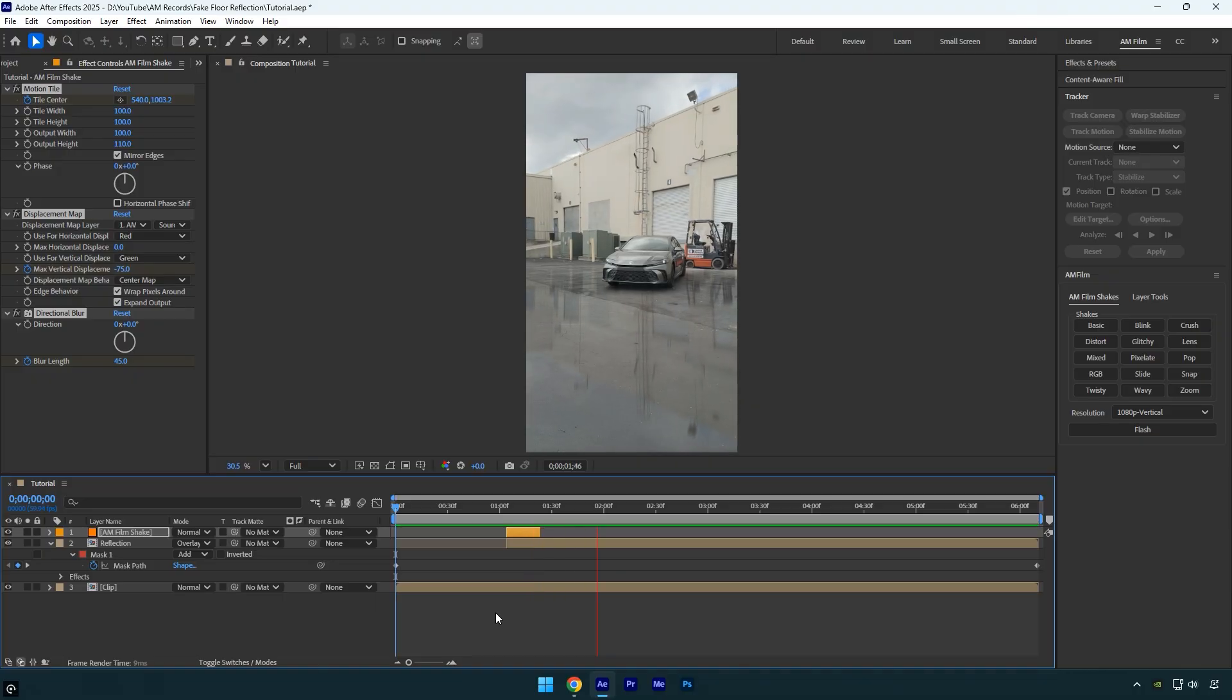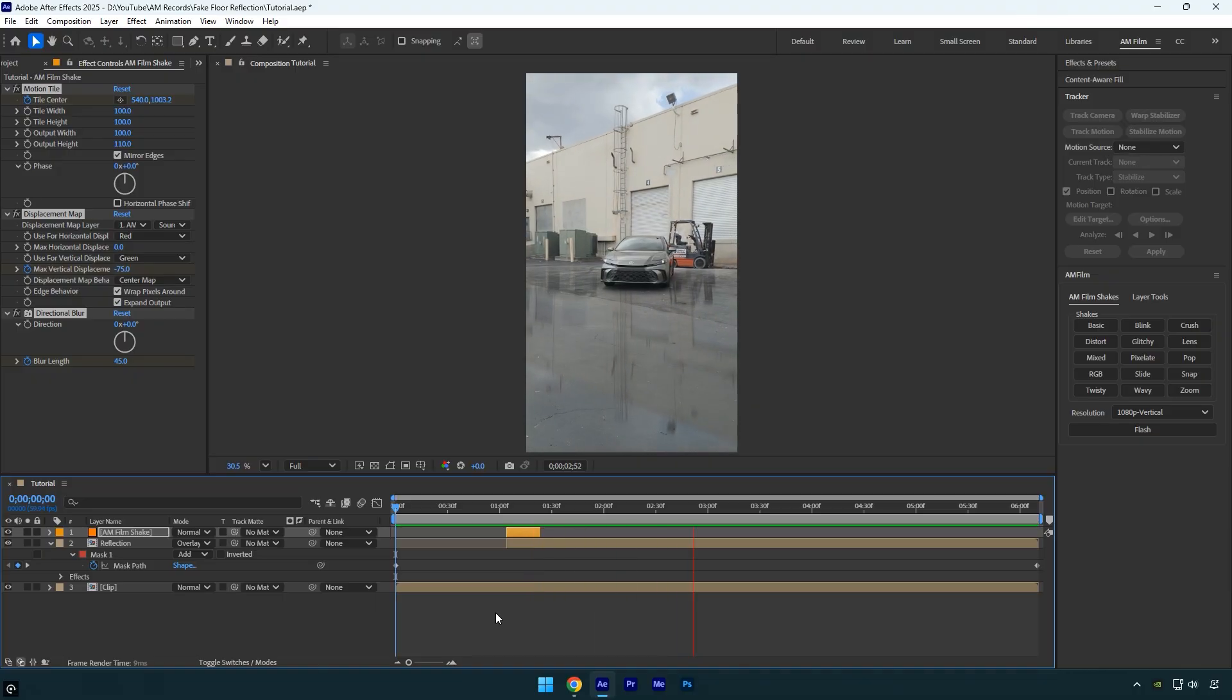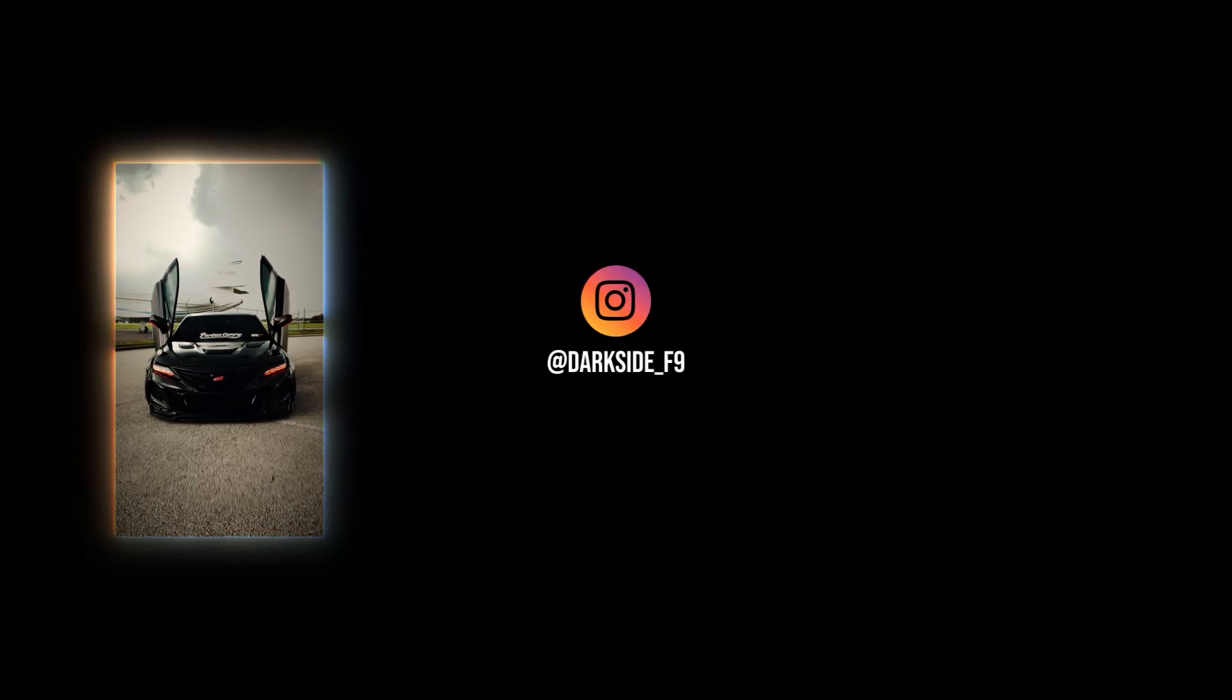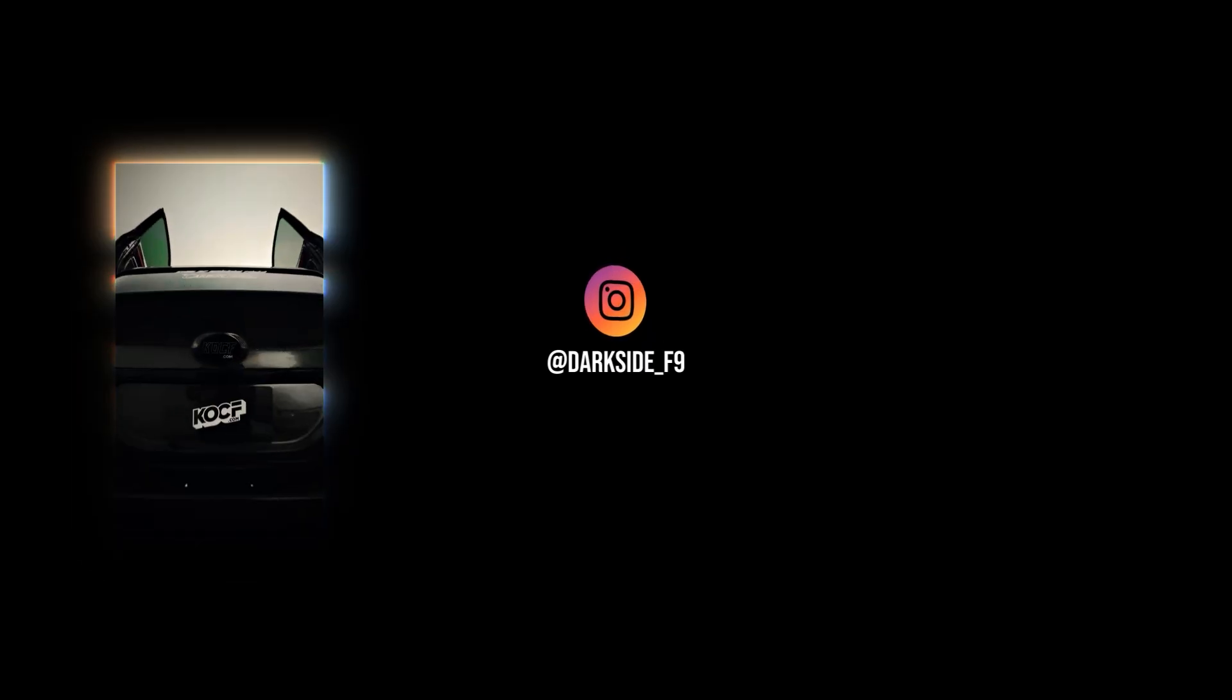Hope you learned something new today. If this video helped you, please give it a like. Thanks for watching, and I'll see you in the next tutorial.